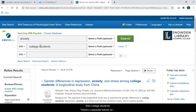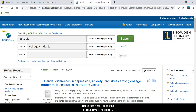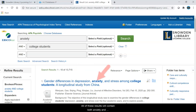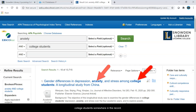There's a separate tutorial on boolean operators if you would like to know more about AND and other boolean operators. Notice that when I added the second term for college students, the number of results is greatly reduced. All of these results will contain both anxiety and college students somewhere in the record.